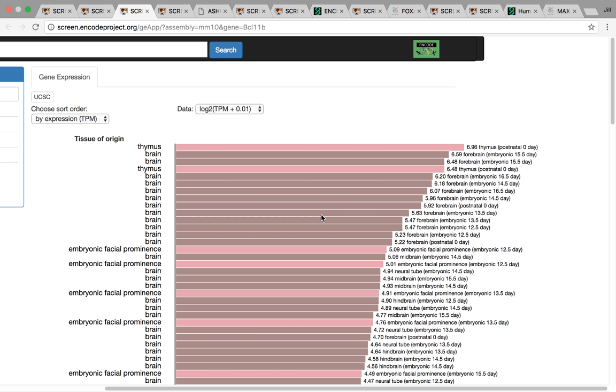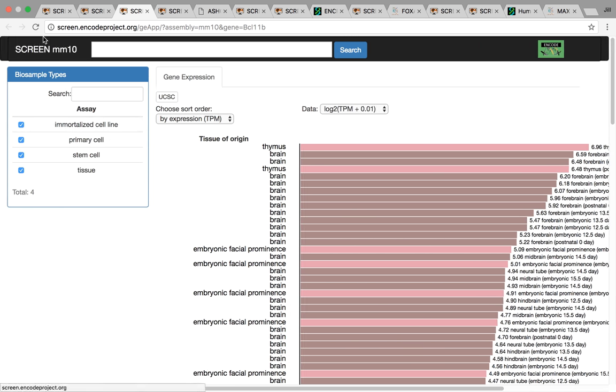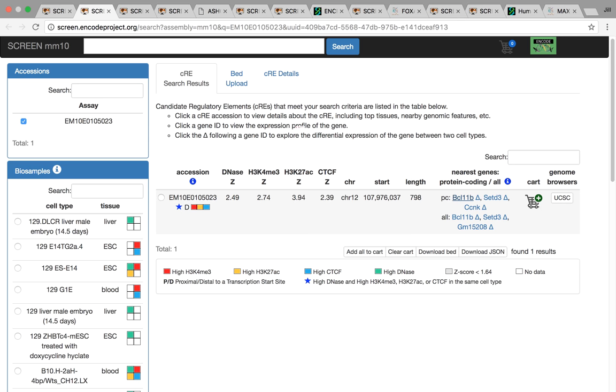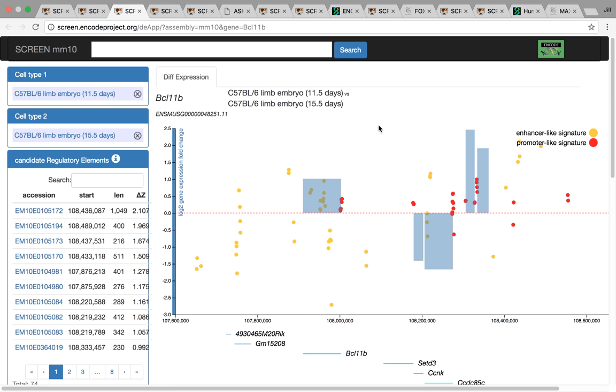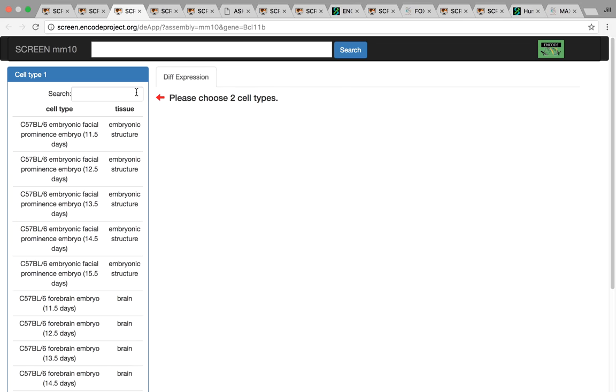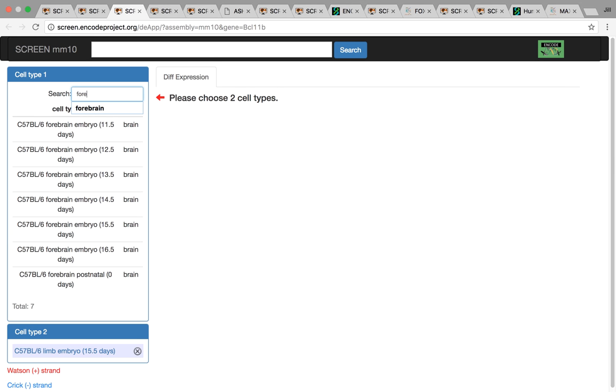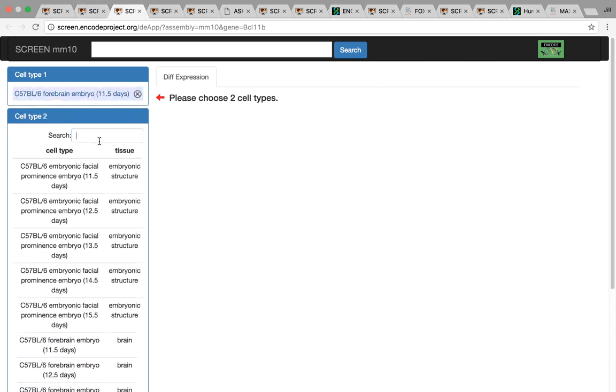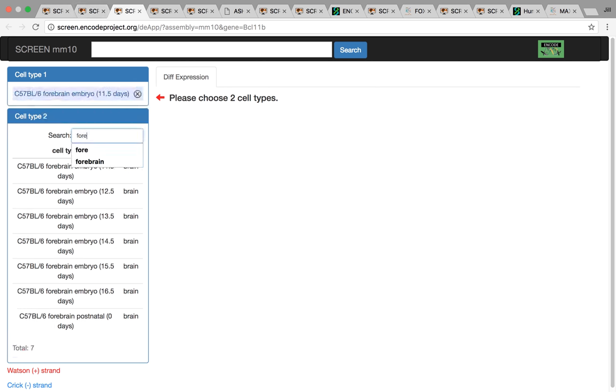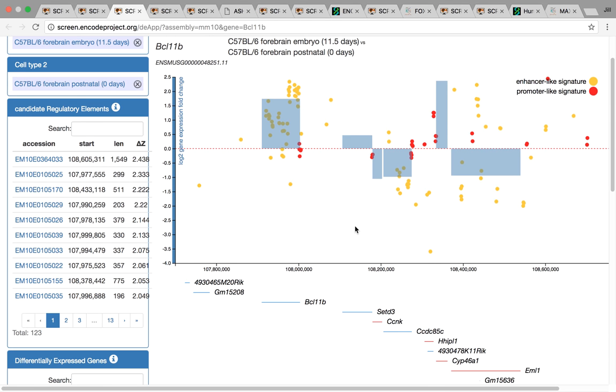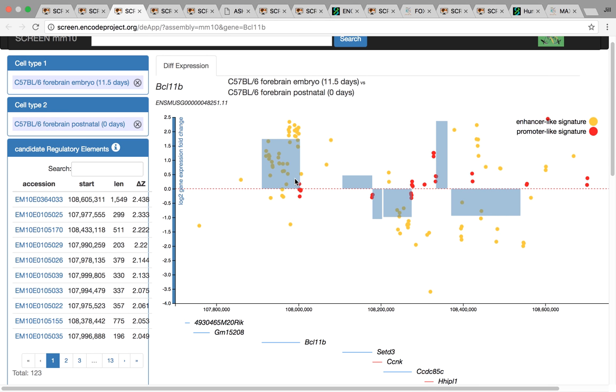But then there's also that immune component as well with high expression in the thymus. If you go back here and go to the differential expression app, we can pick what cell types we're interested in. For example, it's high in P56 brain. We can see that this gene, BCL11B, is much higher expressed at later time points of brain development. And it's actually quite correlated with all these enhancer-like CREs as well.